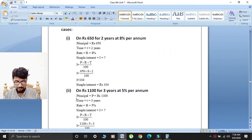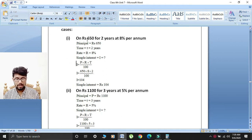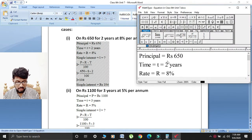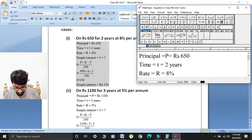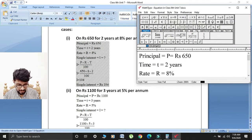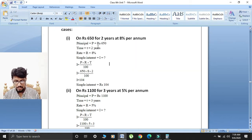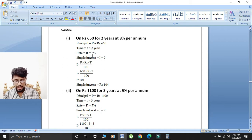First part: given principal rupees 650. So principal is equal to P is equal to rupees 650. Time given: T is equal to 2 years. Rate given: R is equal to 8%.